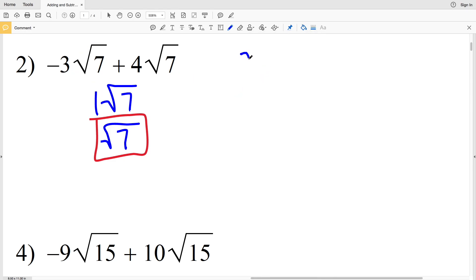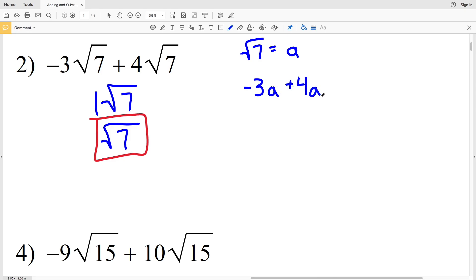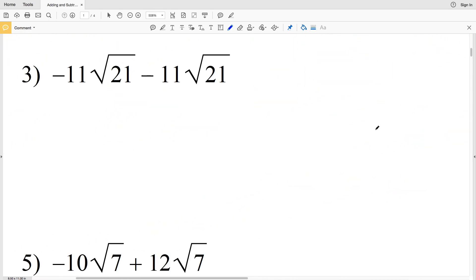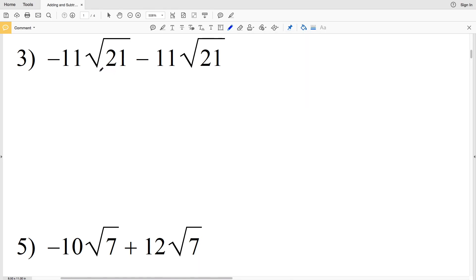Here's another way to think about it using variables. Let's set the square root of 7 equal to a. We then have negative 3a plus 4a, which equals positive 1a, which we write simply as a. Remember, a was defined as the square root of 7, so negative 3a plus 4a equals a, which is the square root of 7.